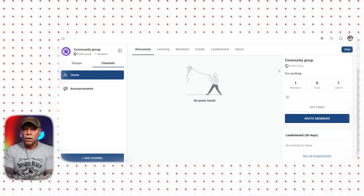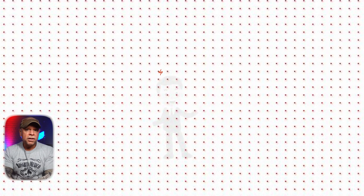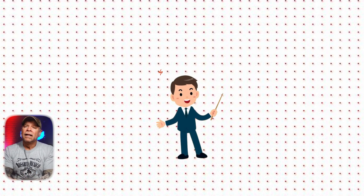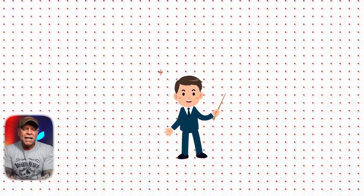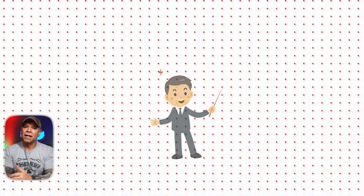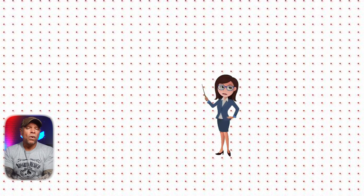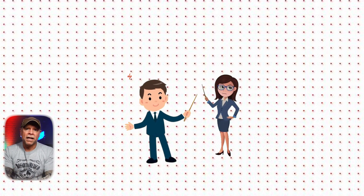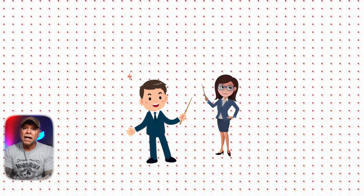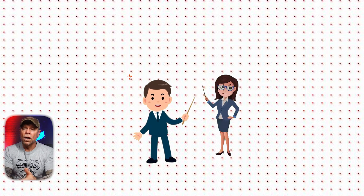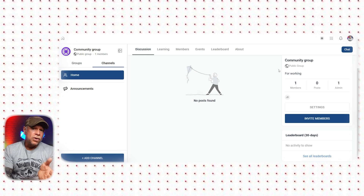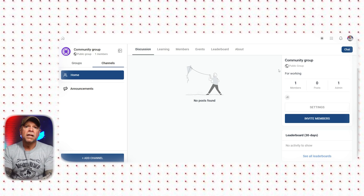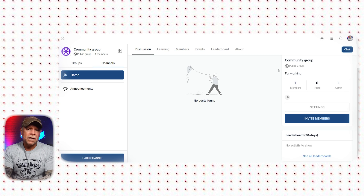Let's discuss who can benefit the most from Go High Level Communities. It's ideal for coaches, consultants, course creators, and local businesses. Coaches and consultants can easily create a community to engage clients, add exclusive content, and manage everything from one dashboard. Course creators can link their courses with their community to provide a seamless learning experience that keeps users engaged. Local businesses can also benefit by engaging their customers through exclusive content or loyalty groups.